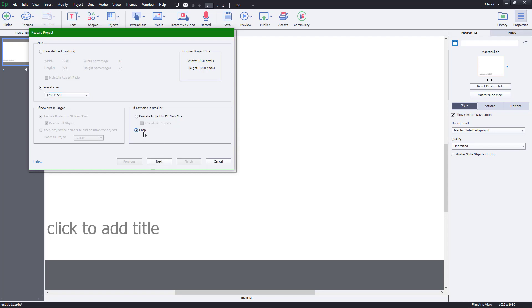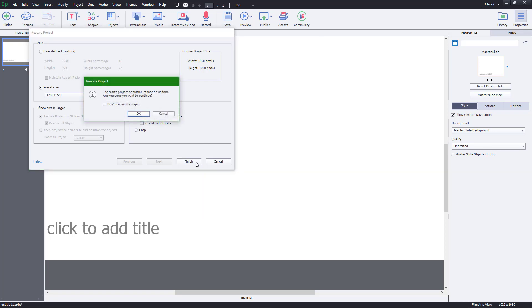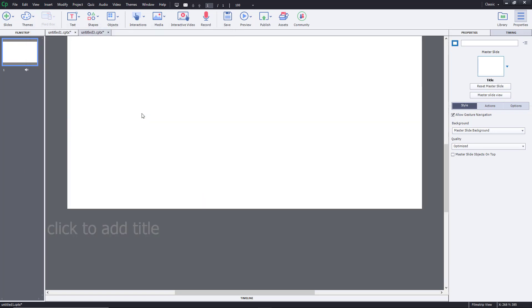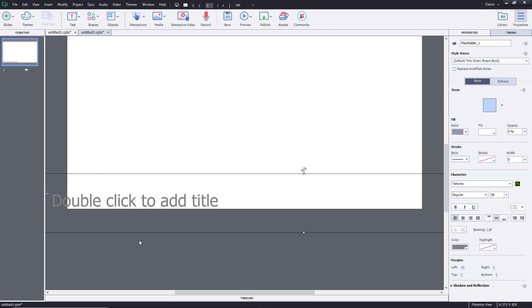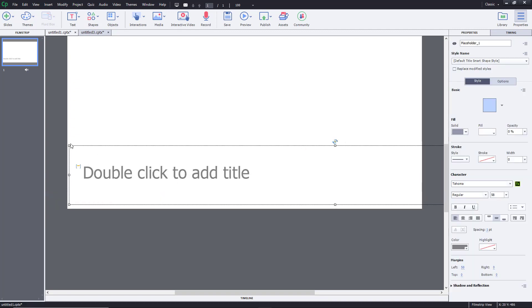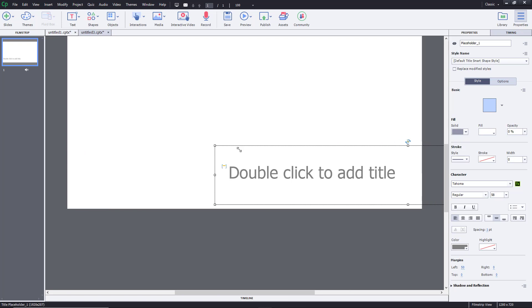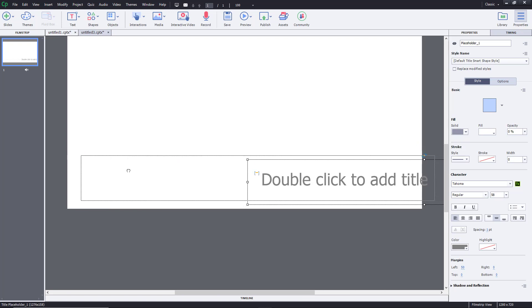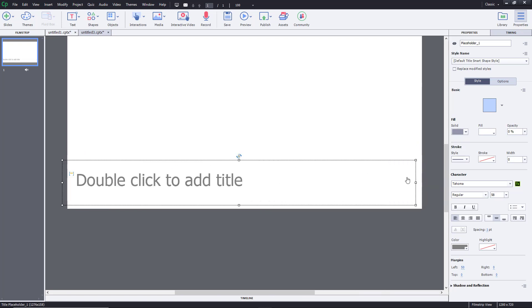You don't want to crop it because it will actually just remove the information. So you can go with the settings of your choice, press Finish, and it will rescale everything for you. Now you can drag out the title because we just decreased the size. You can resize and arrange everything.